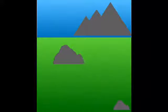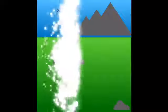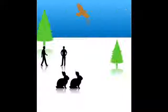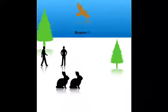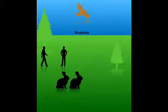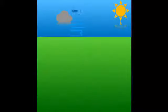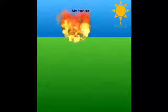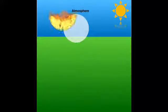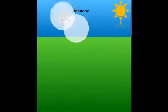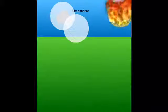Geosphere is rock, solid rock. Biosphere is living stuff - the ground can move. Atmosphere: a star and clouds and stuff.